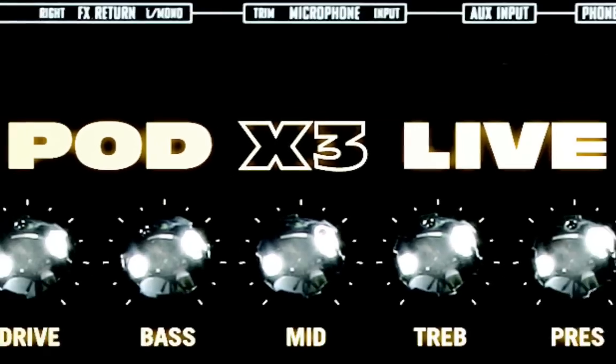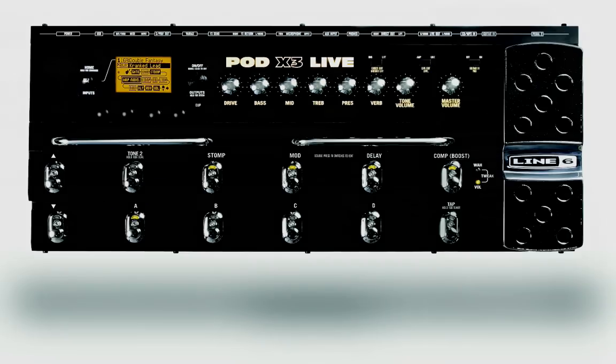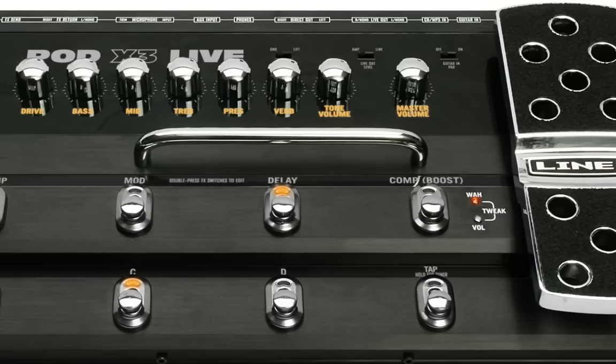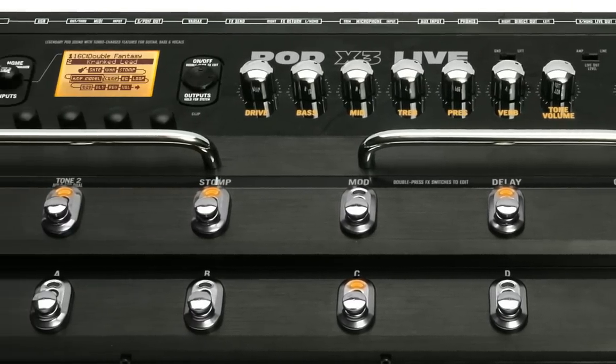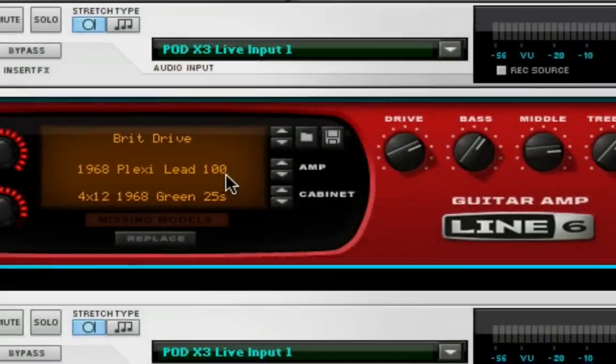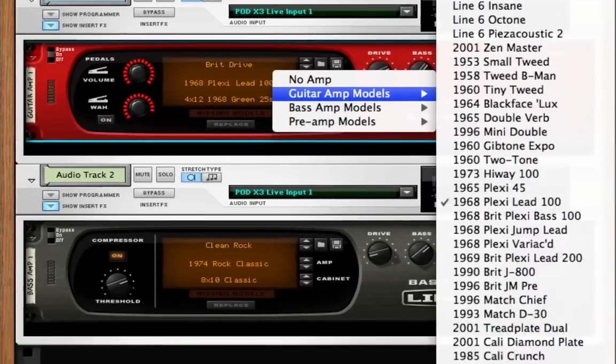In addition to getting great guitar tones on stage, Pod X3 Live is a professional USB 2.0 recording interface that unlocks additional functionality in Record.